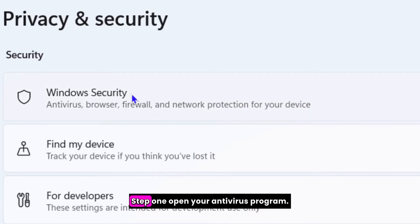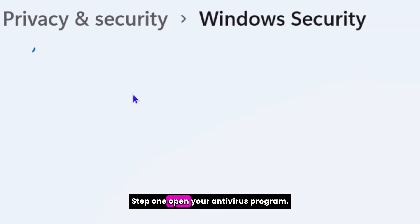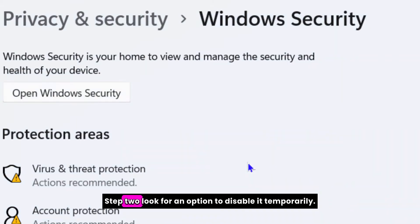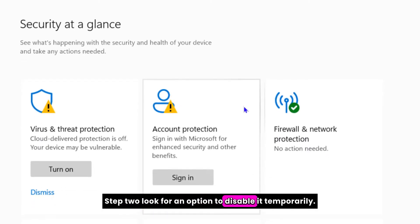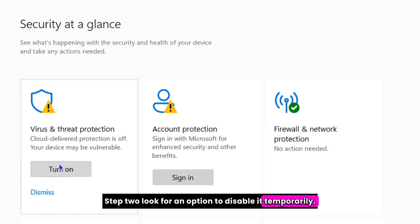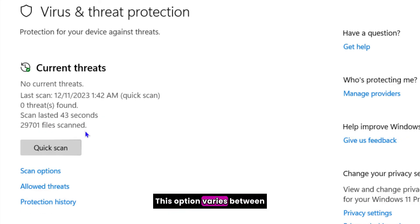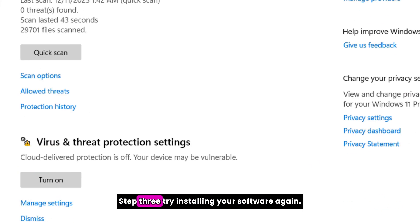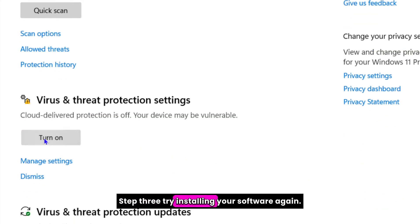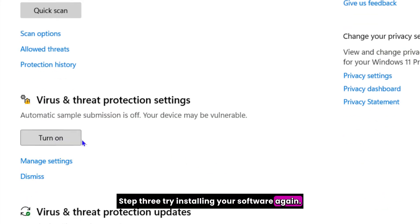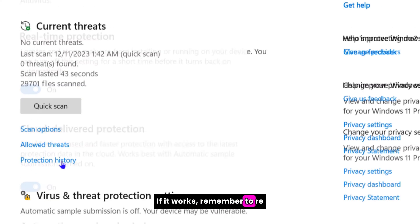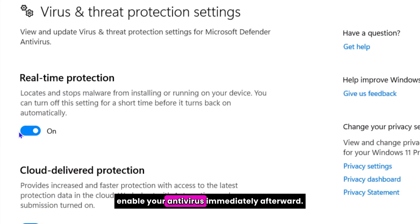Step one, open your antivirus program. Step two, look for an option to disable it temporarily. This option varies between different antivirus programs. Step three, try installing your software again. If it works, remember to re-enable your antivirus immediately afterward.